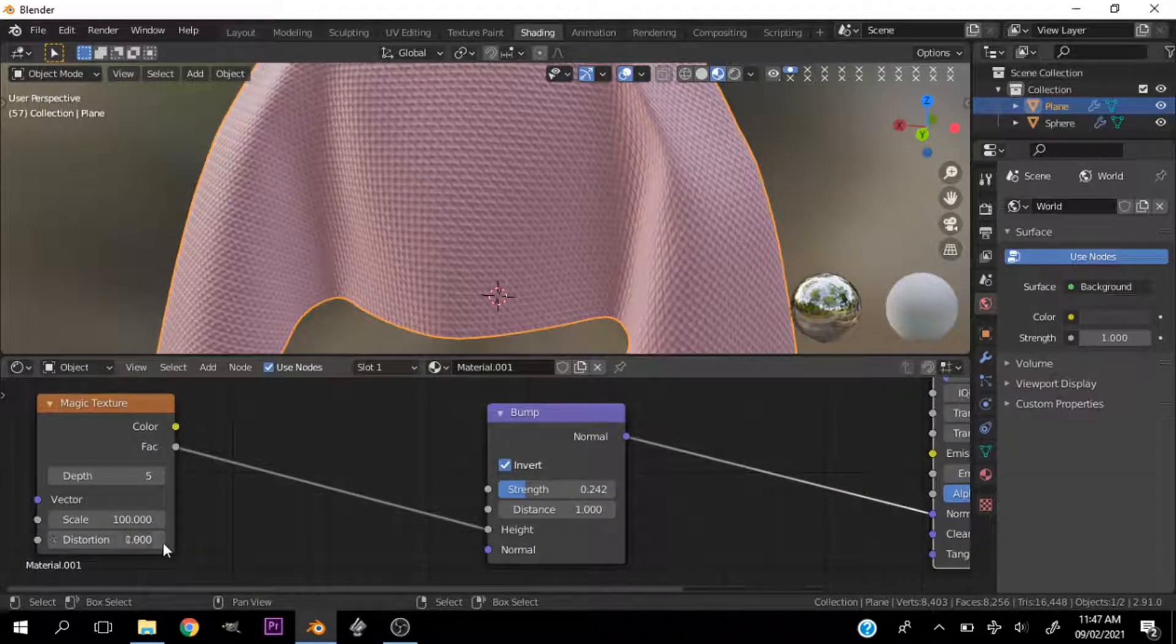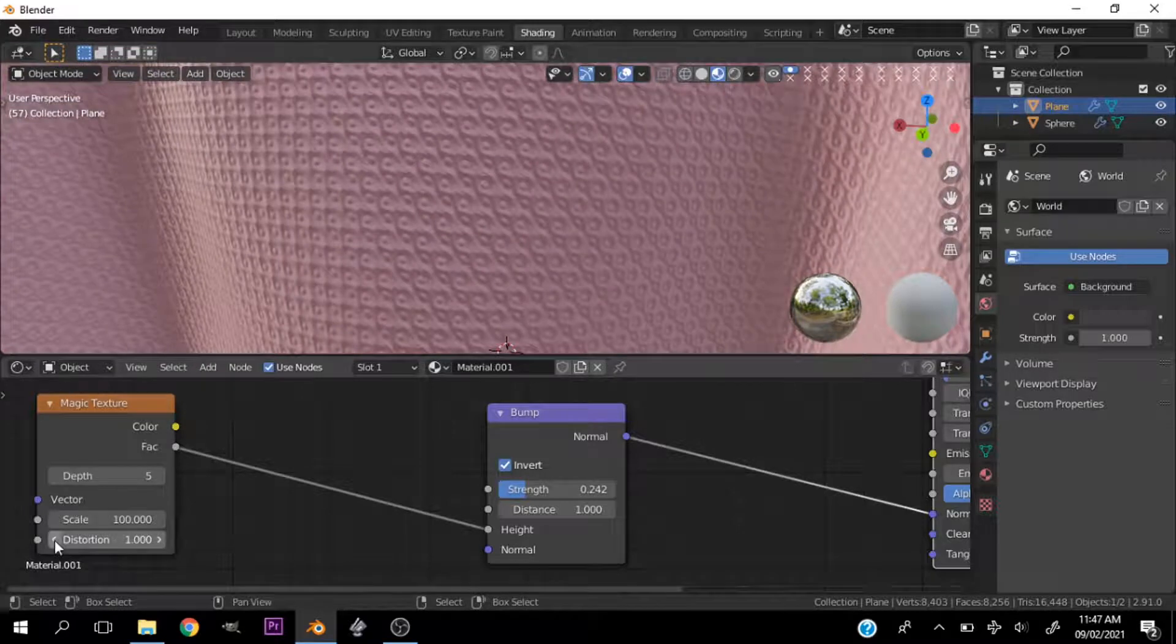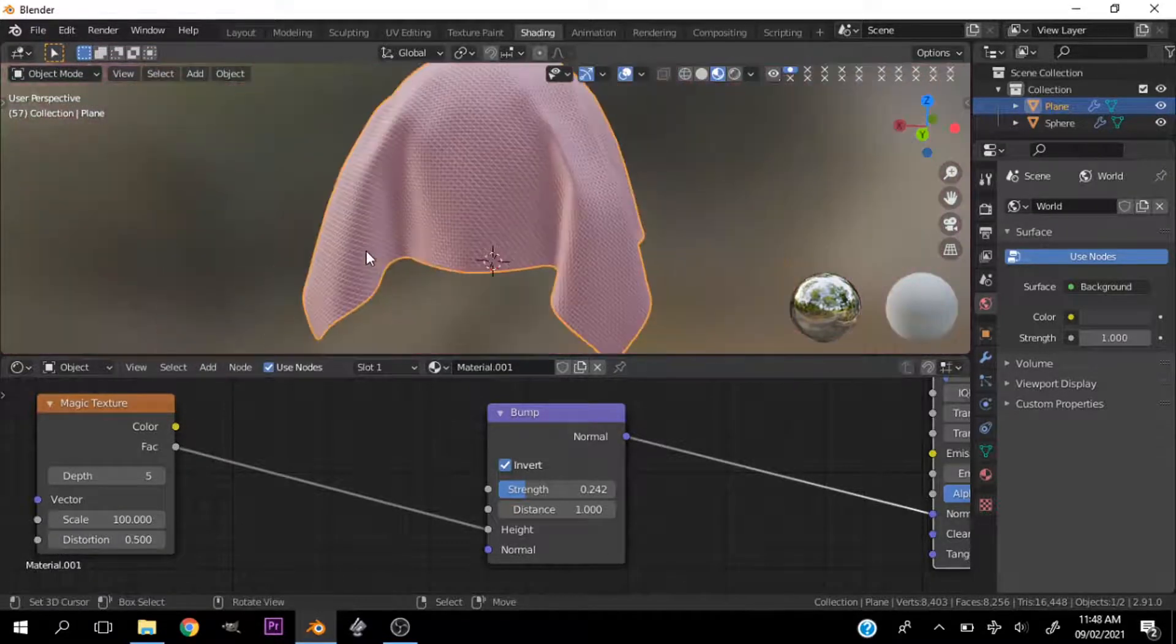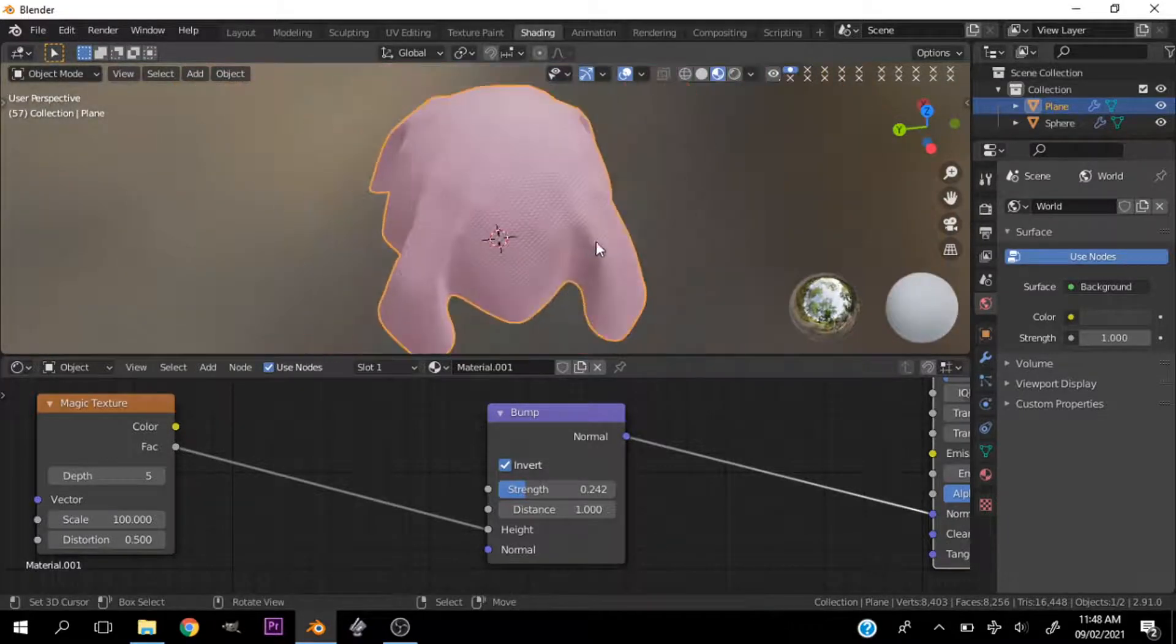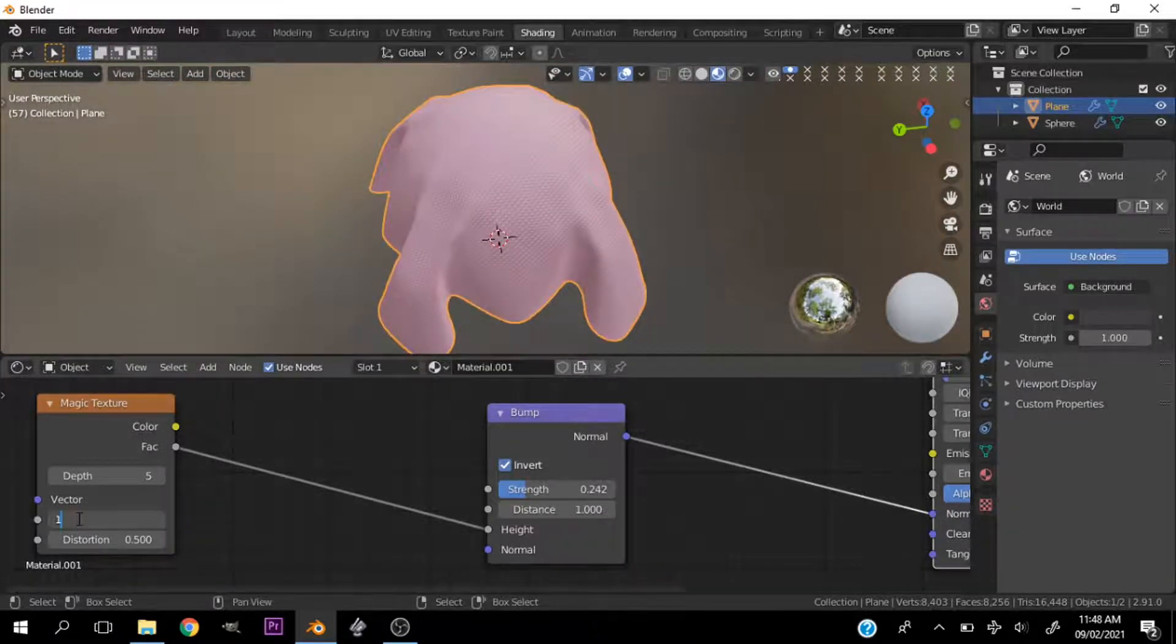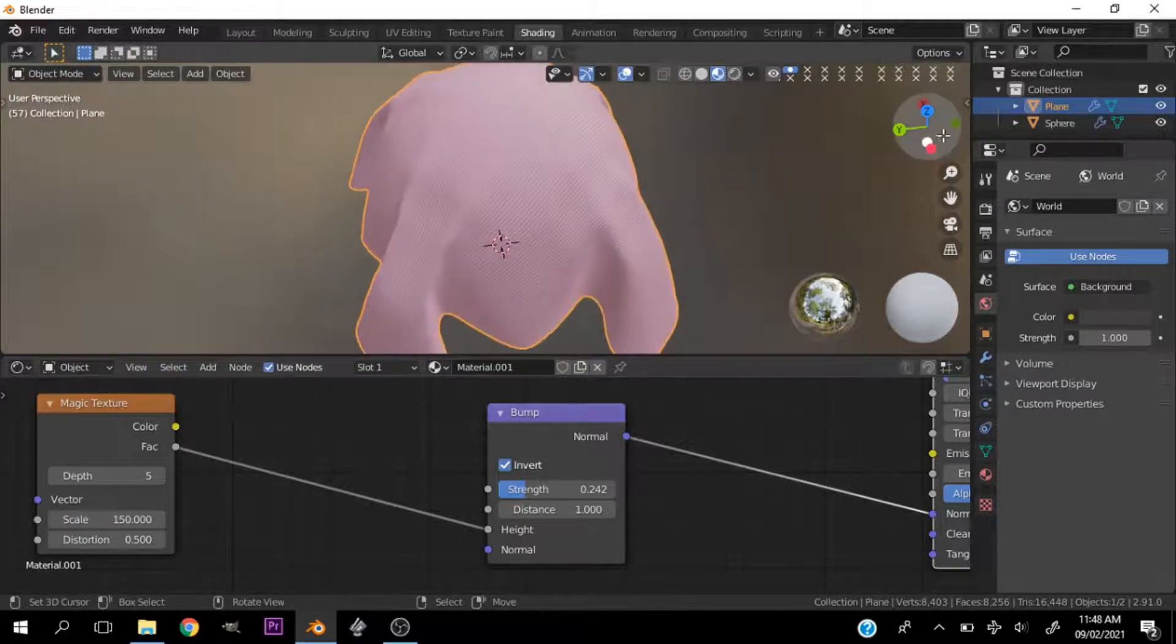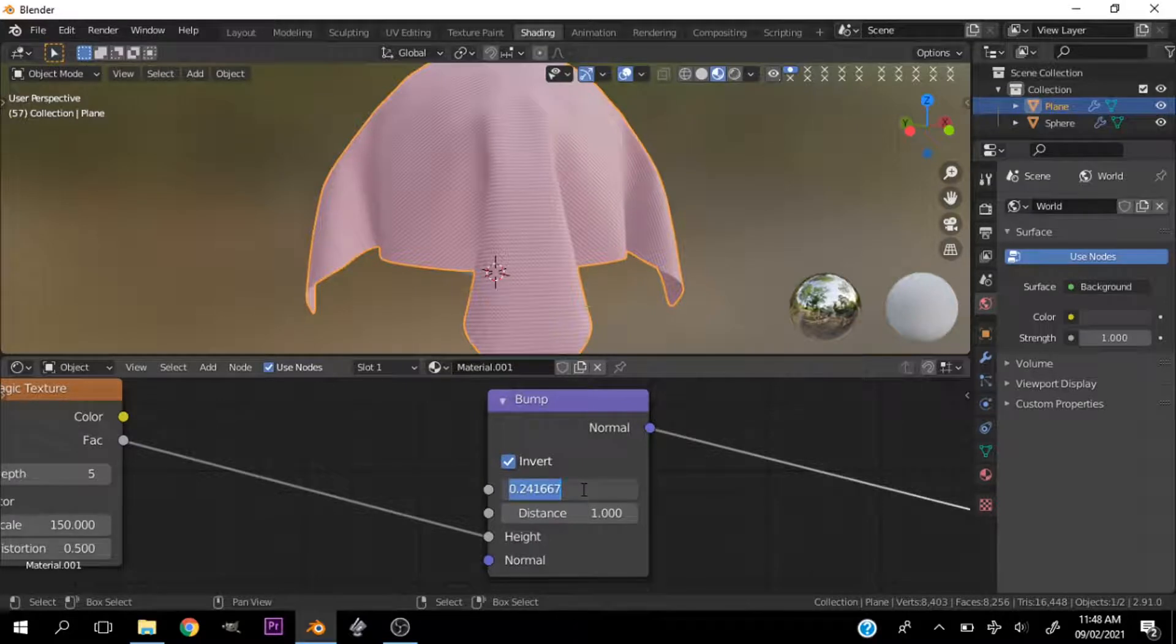Play with the distortion to see what you like. But for me, this would work. Quick and easy. Pretty simple. If we increase the scale some more, you won't be able to tell that this is not a cloth texture.